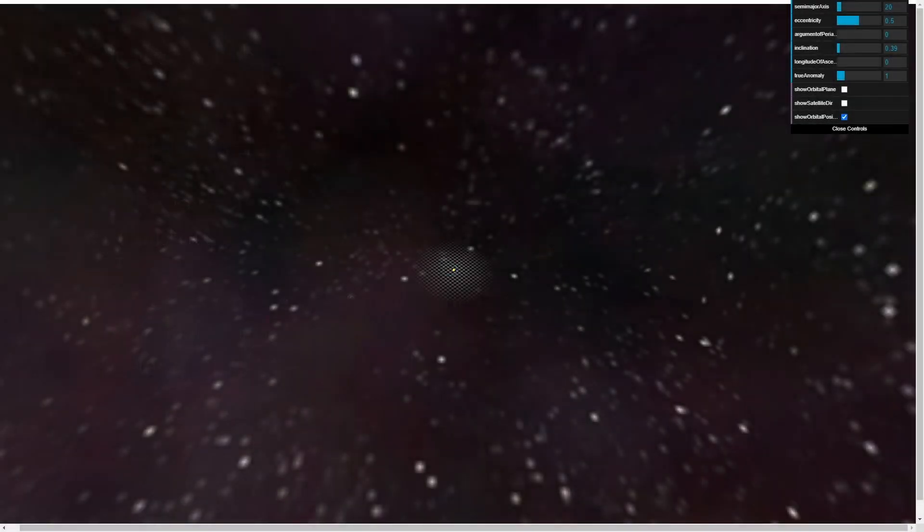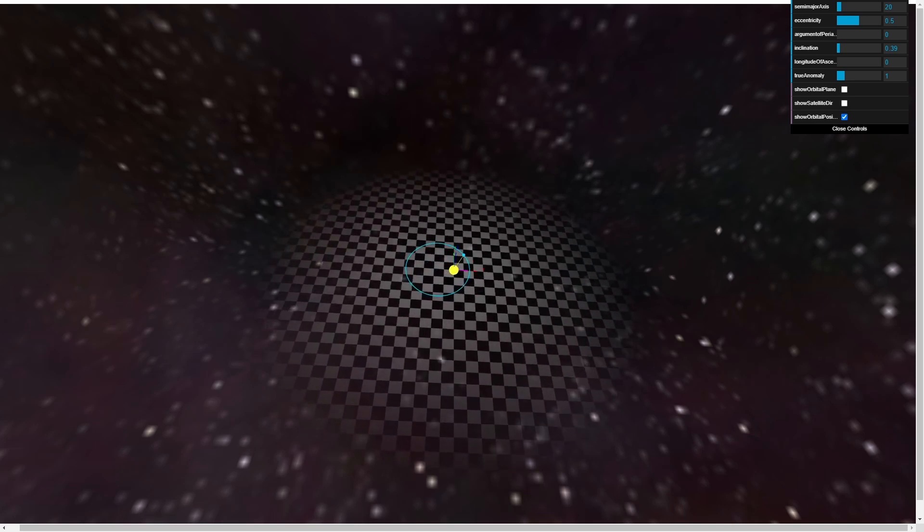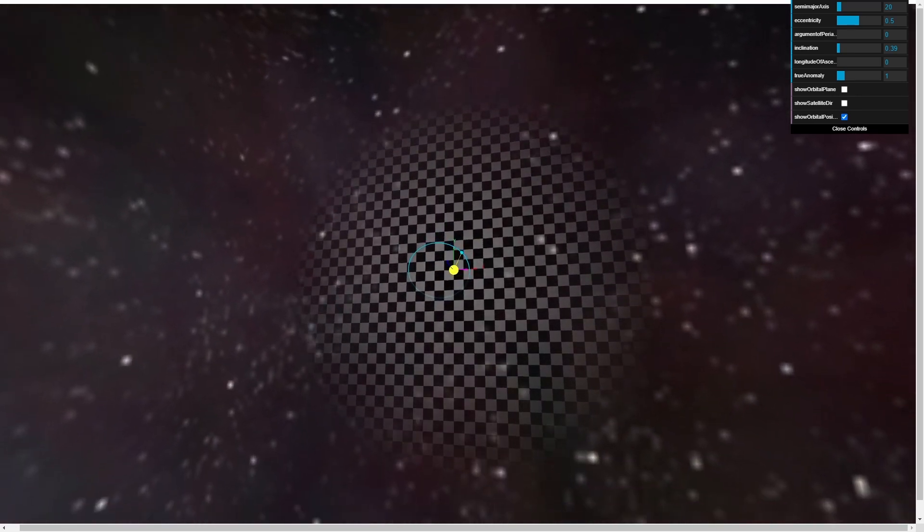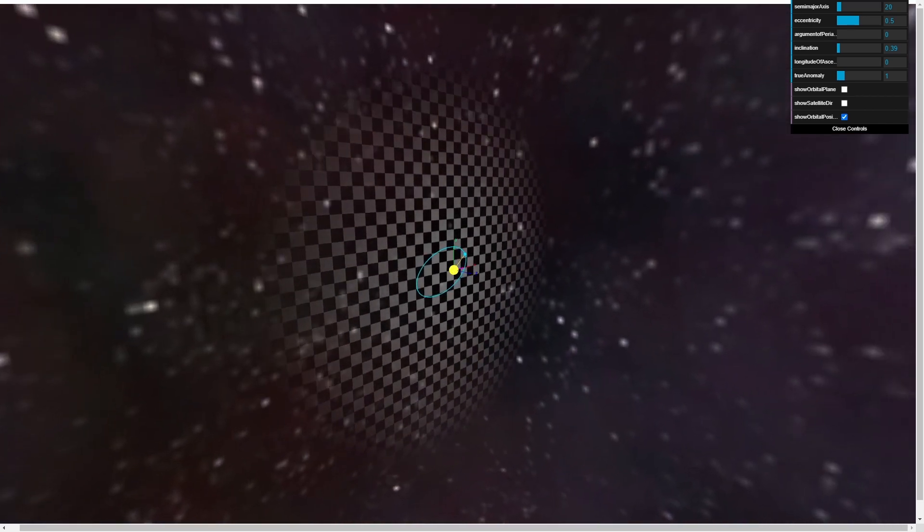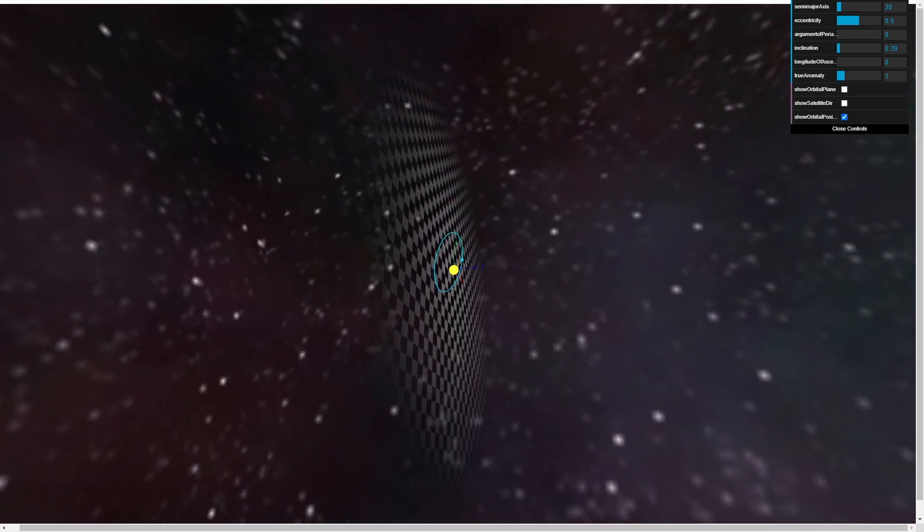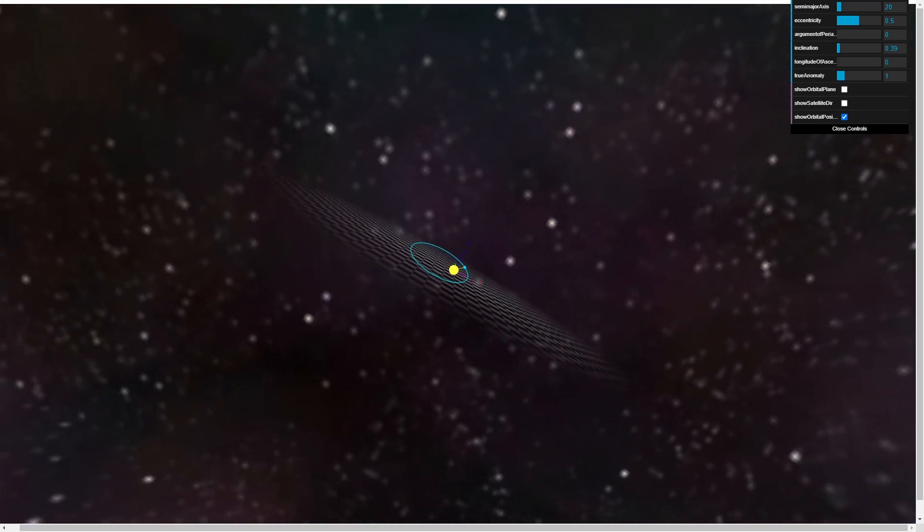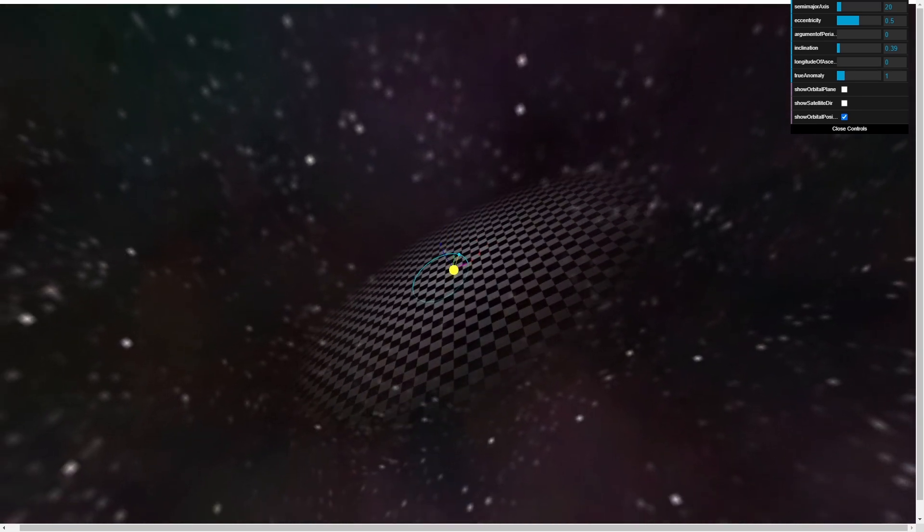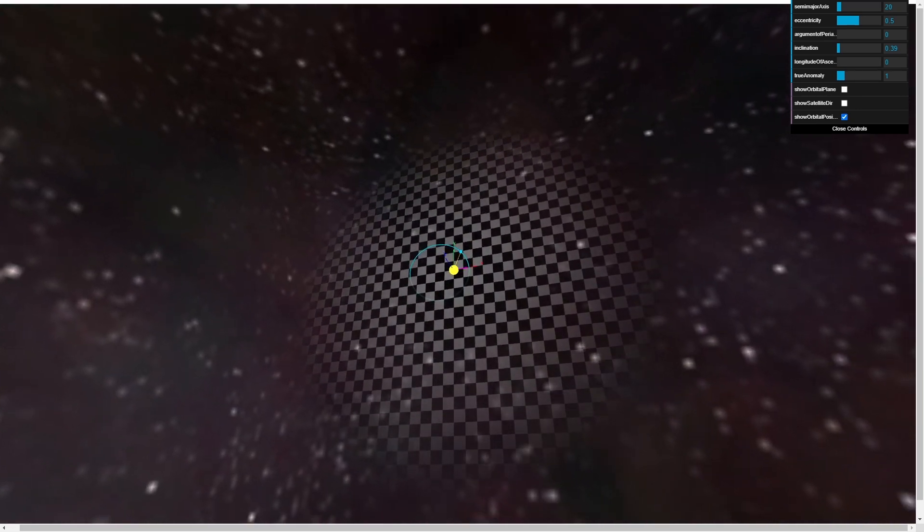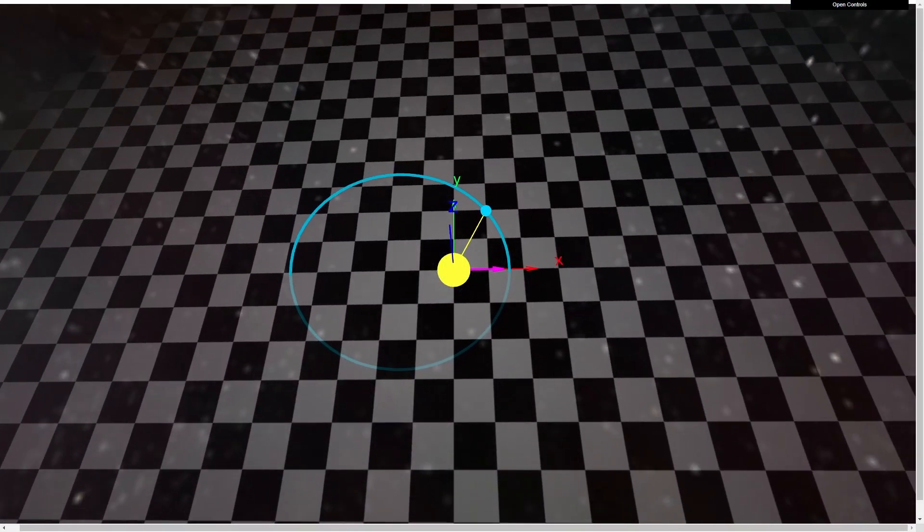Here I've built a simple model in Three.js, a JavaScript library and API, with which we'll illustrate these elements. Please feel free to play around in the sandbox yourself. Our reference plane is illustrated by the checkerboard pattern, while our coordinate system's X, Y, and Z axes are shown in red, green, and blue, respectively.